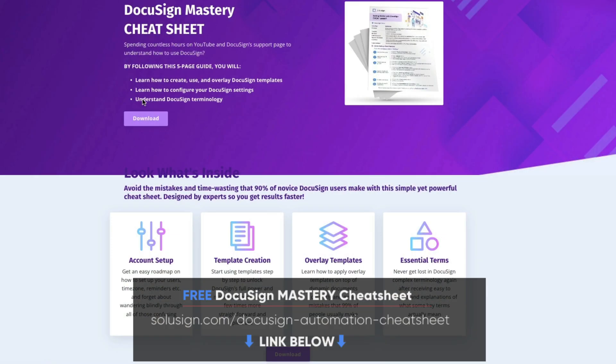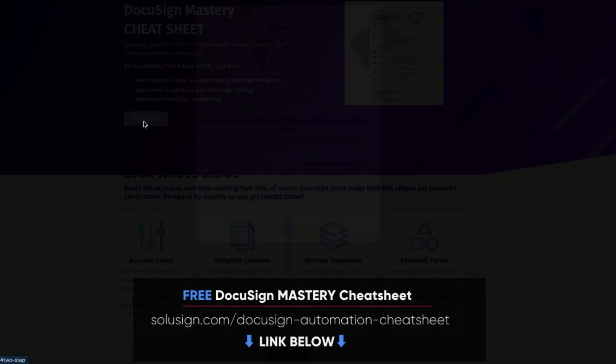And if you are new to DocuSign, I strongly suggest that you download our free DocuSign mastery cheat sheet because it will help you understand how to get started with DocuSign the right way. But for now, let's talk about the problems users face with the old envelope sharing feature.